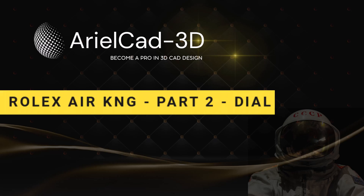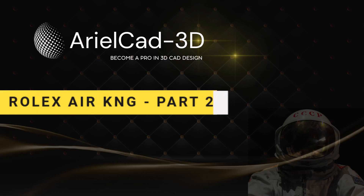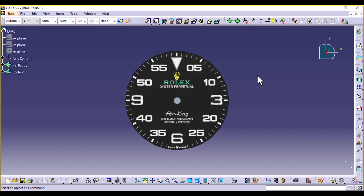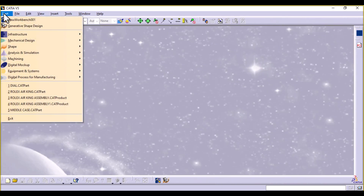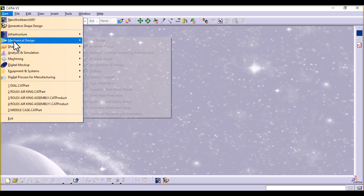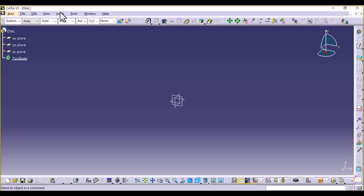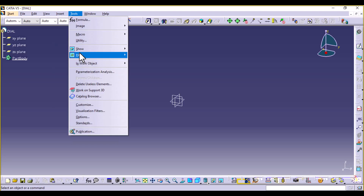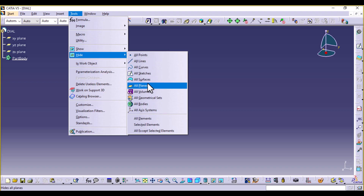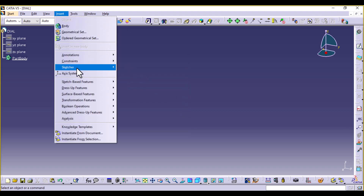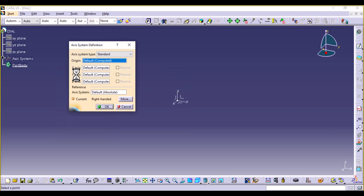Welcome to part 2 of the Air King 2022 model pattern assembly design. Let's make the dial today. Go to Start Mechanical Design and select Path Design. We're going to name this path 'the dial.' Let's hide all these planes and instead work with an axis system.